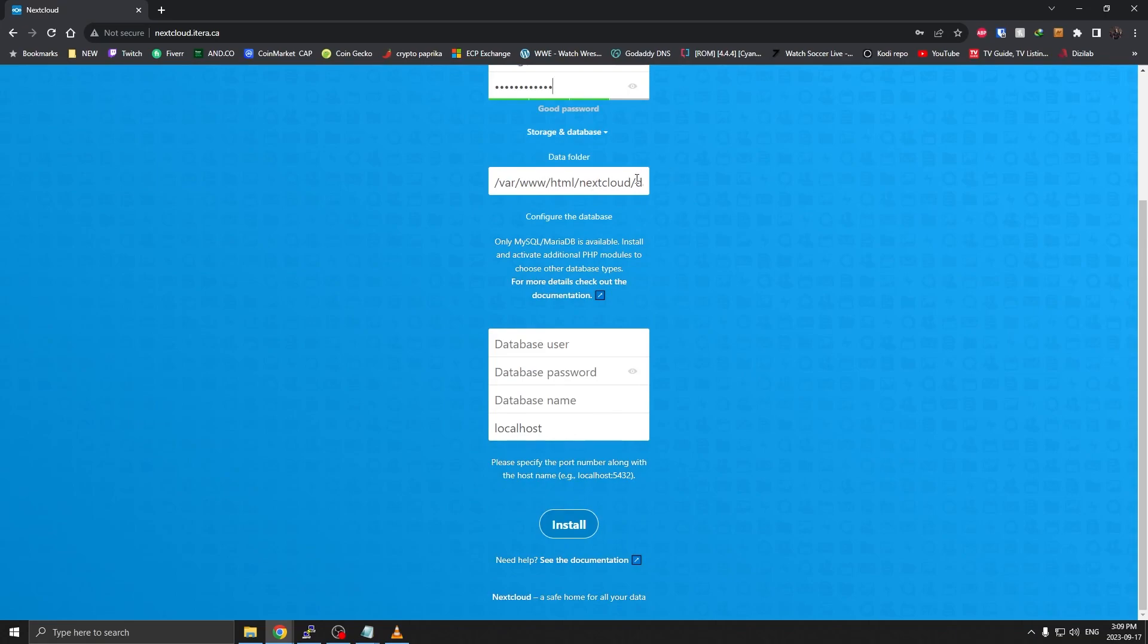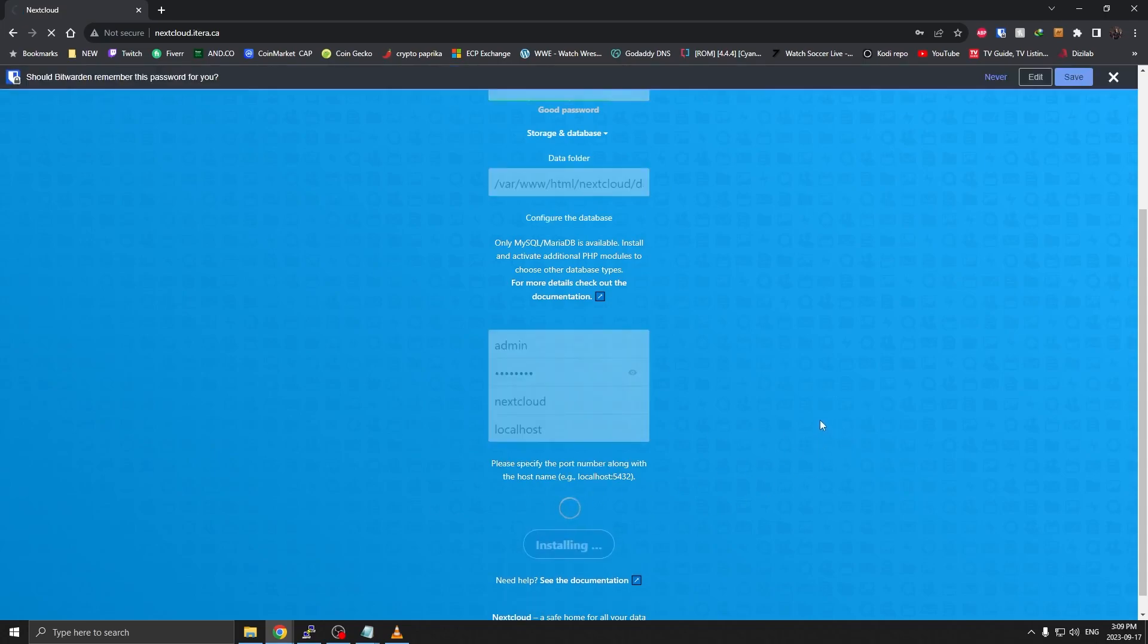Database user, in this case we have admin. Our password was admin123. Our database name was nextcloud and I'm going to click on install.